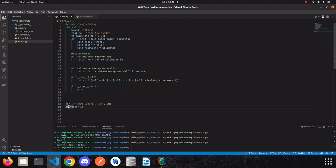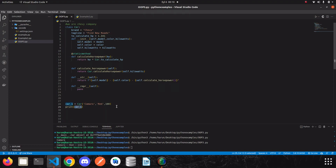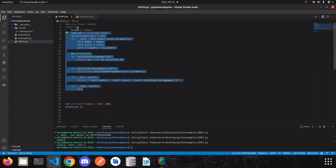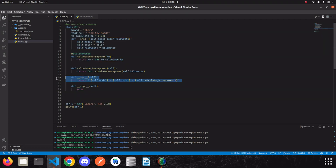Remember what I said: when we call the print function, it looks for the __str__ method inside the class of the thing we pass in — in our case car_one. The class of this instance is Car, so the print function goes into the Car class, finds the __str__ method, and returns the value. I would also like to show you the __repr__ method, so I'm just going to return brand for now.